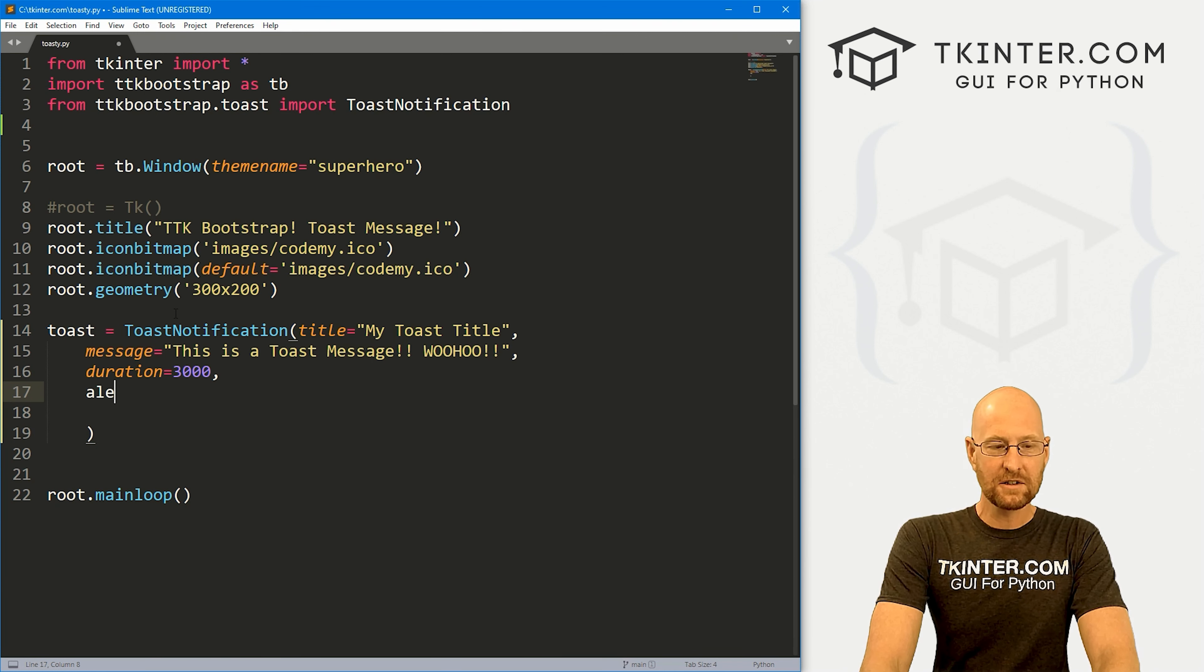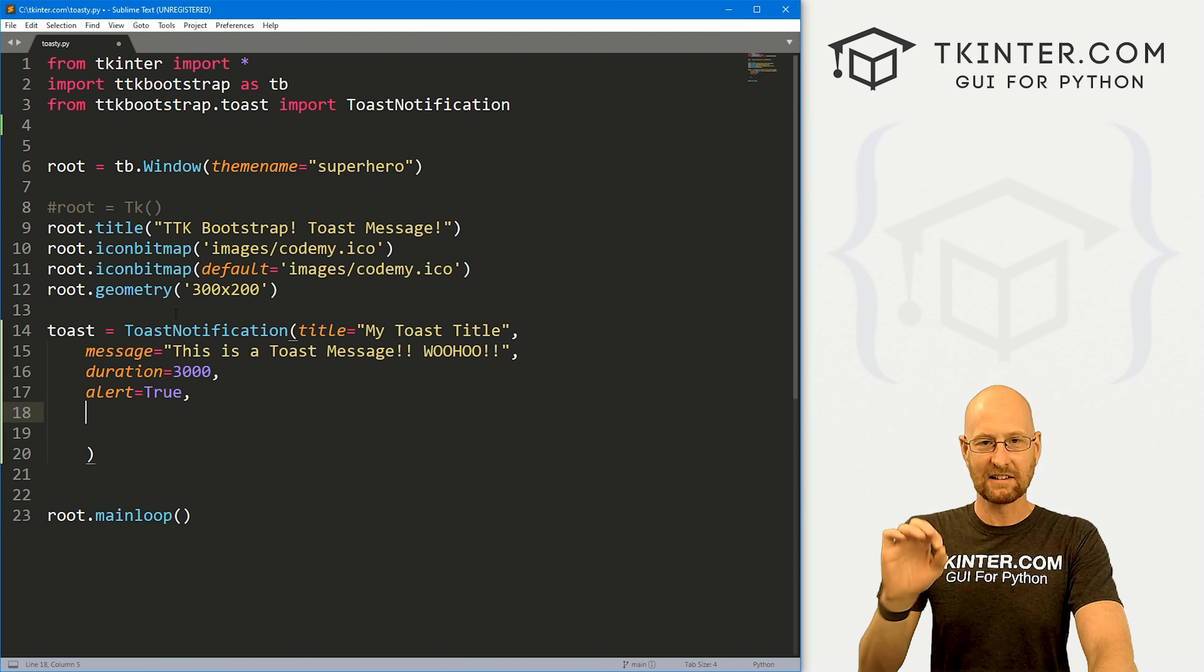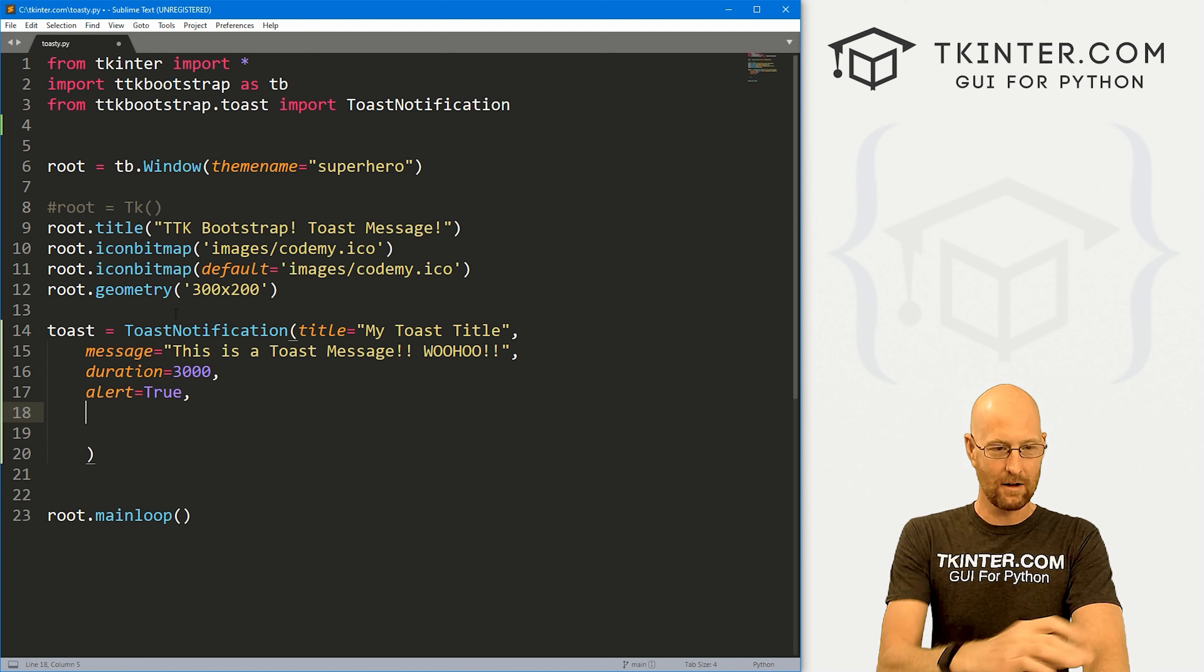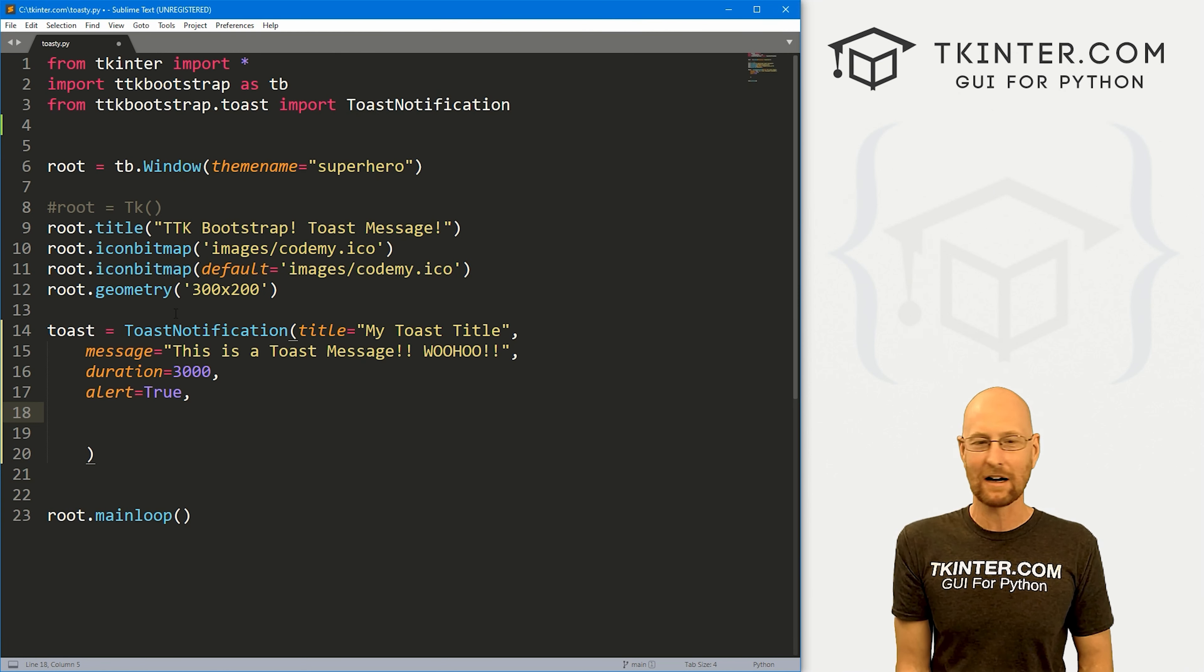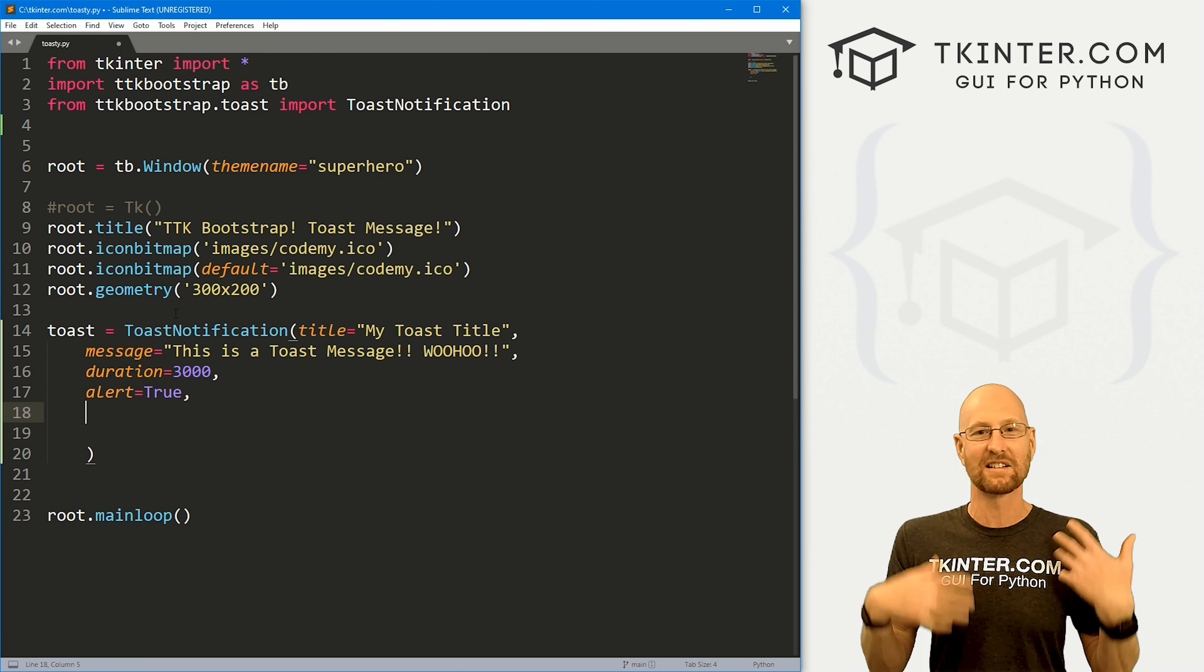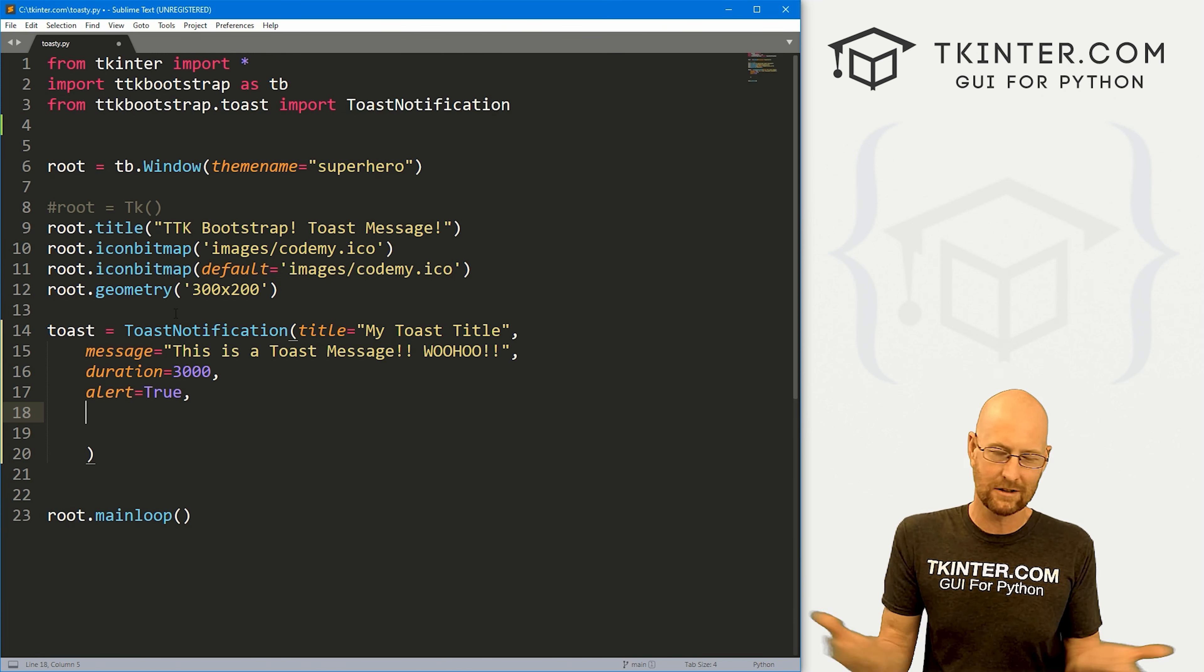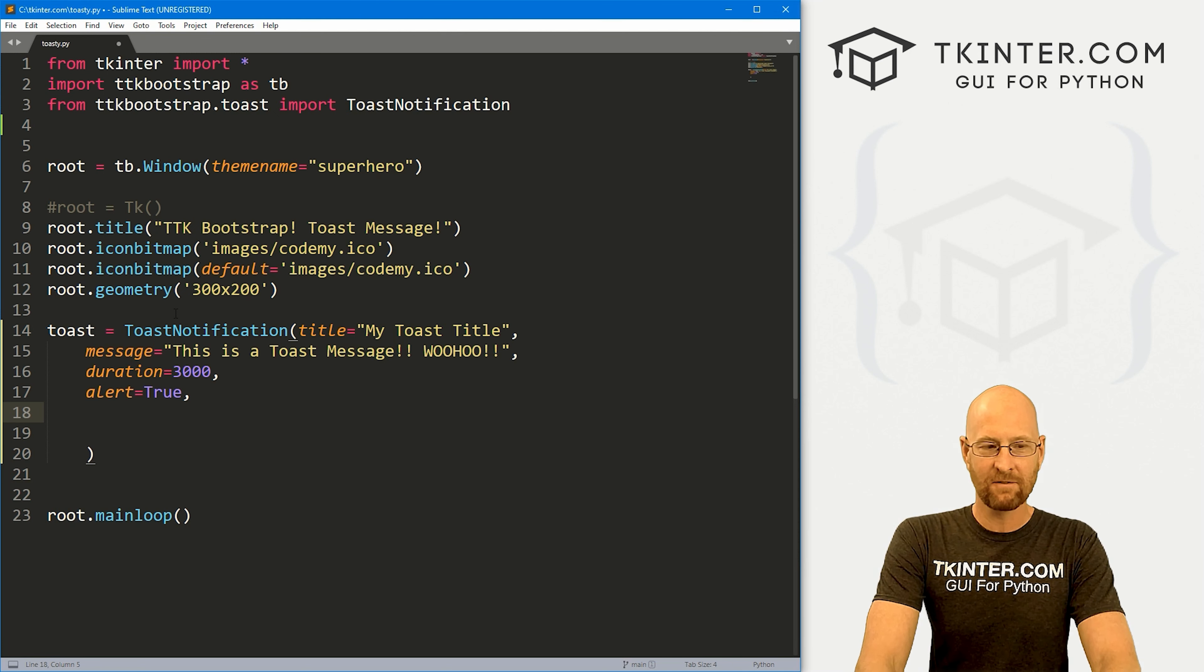And then we can also set a duration if we want. So this is in milliseconds. So if I want three seconds, that would be 3000 milliseconds, right? There we go. And we can also give this an alert. This can be either true or false. I'm going to do true. And this will just give a little ding, a little like system bell. Whenever the alert pops up, you may want that you may not. I'll put it on there.